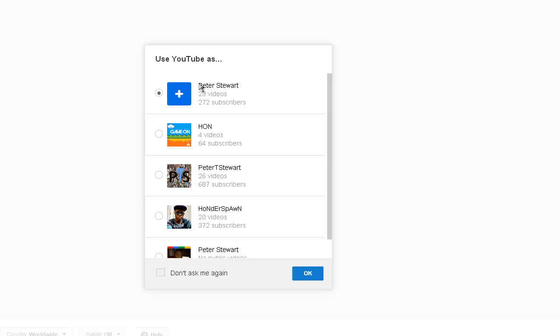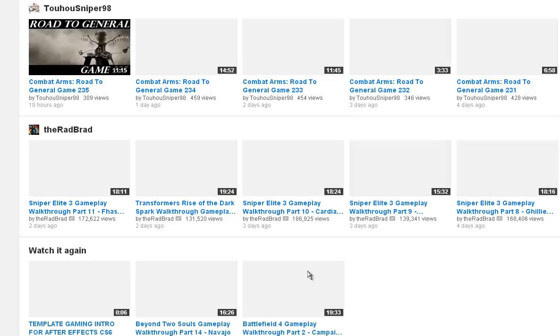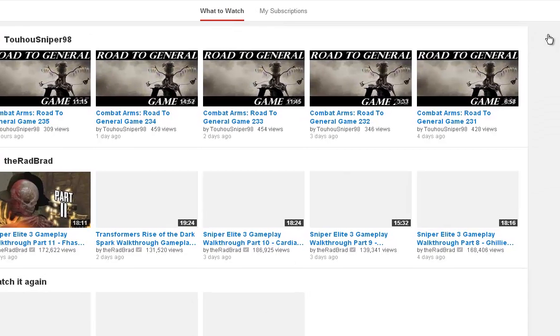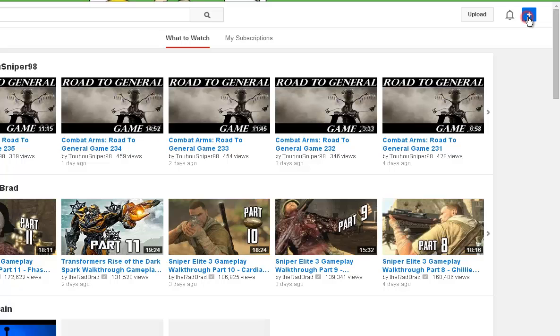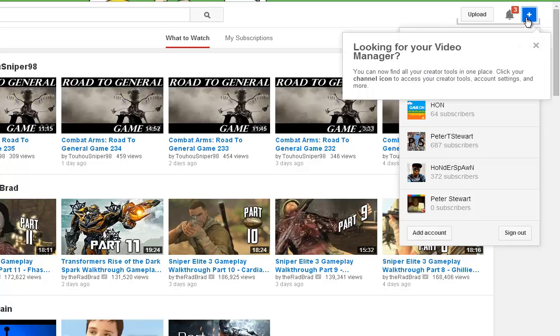Once you have done that, use YouTube as whatever channel that you like. And it works as normal.